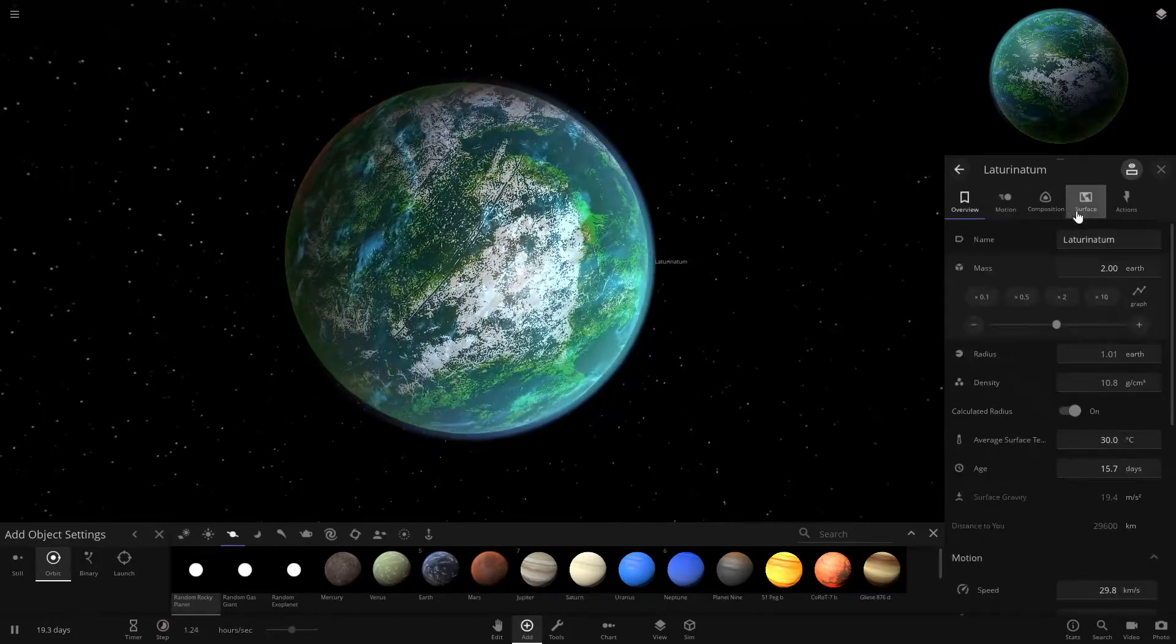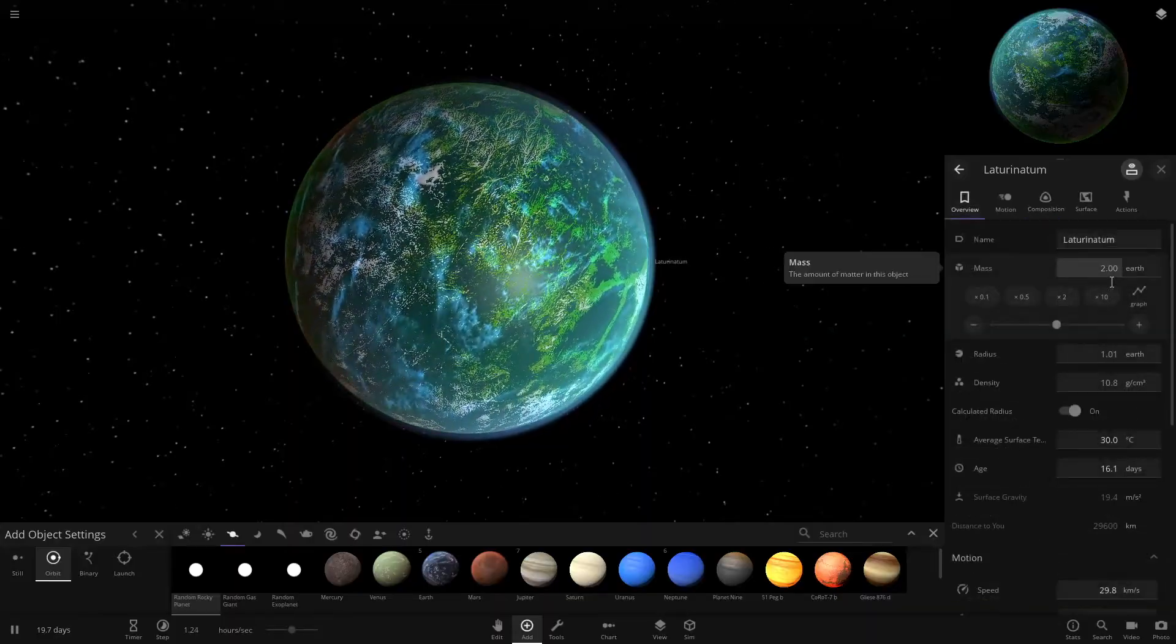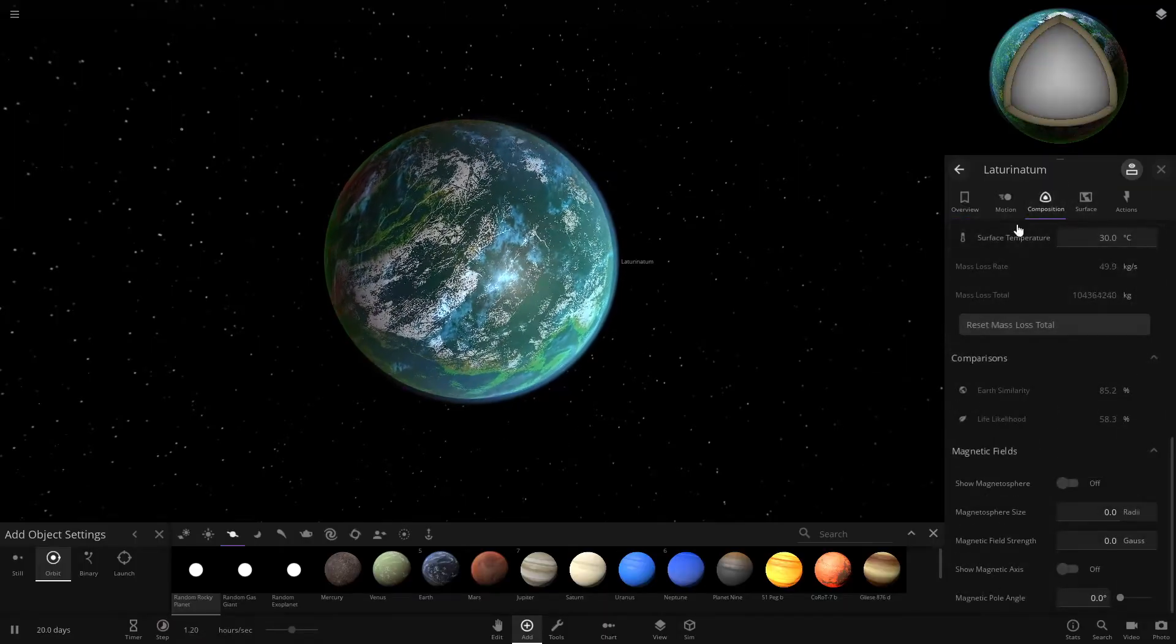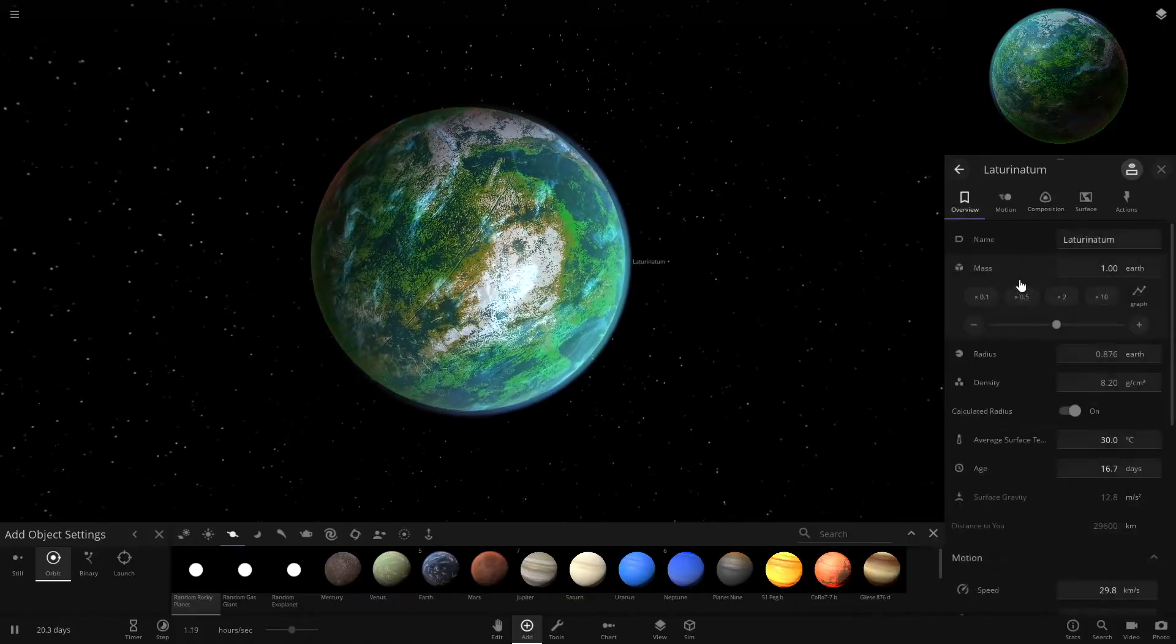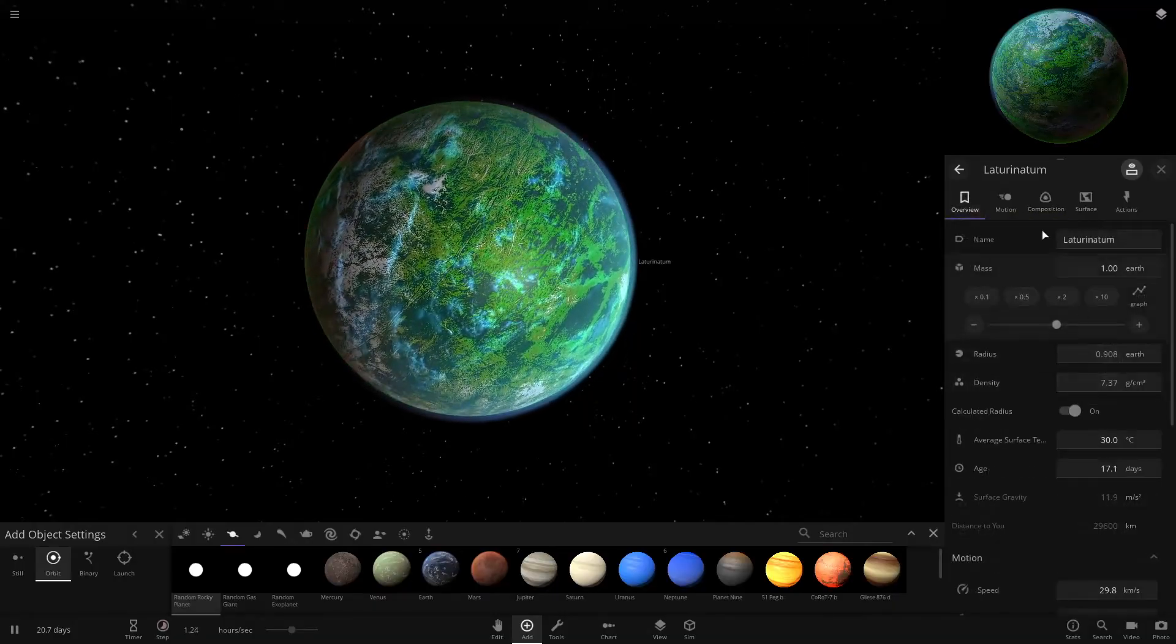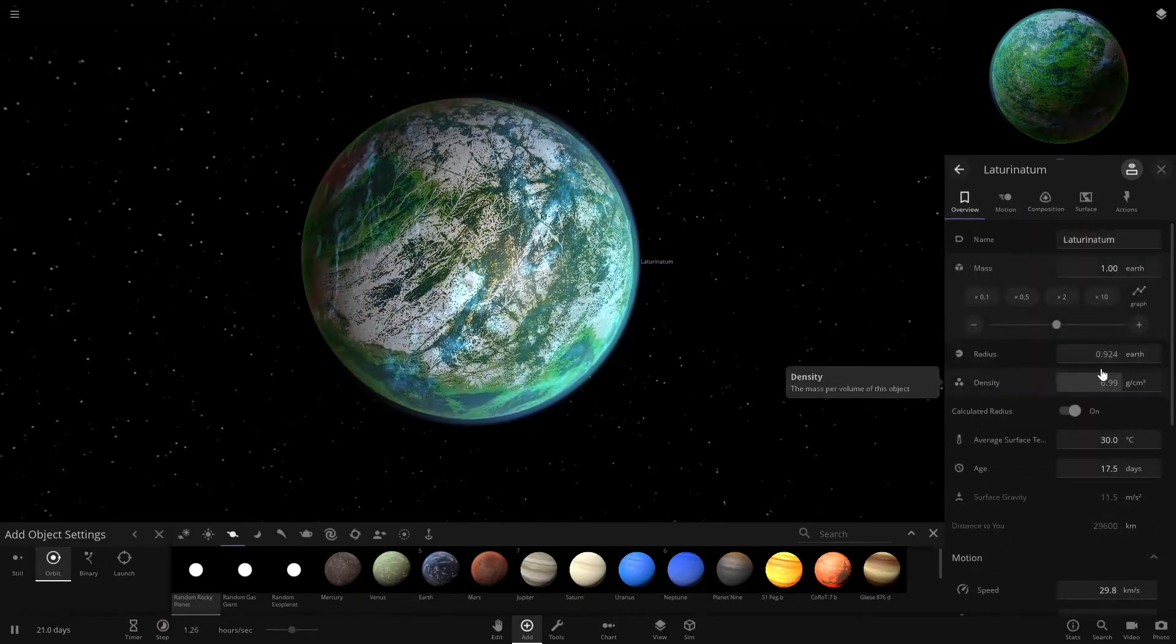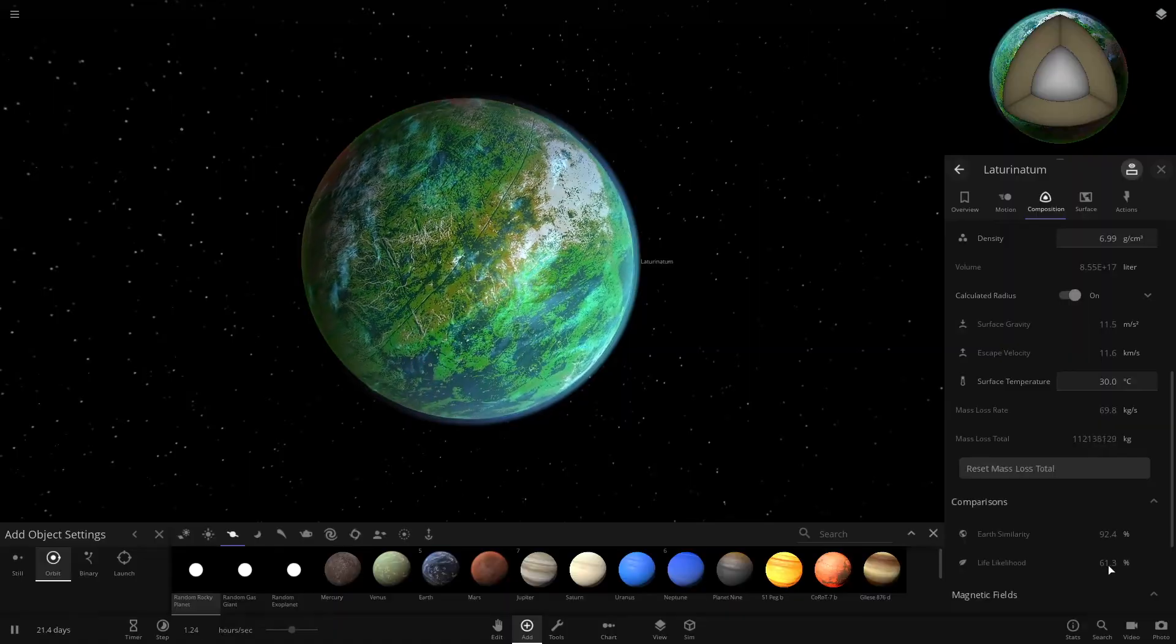If you want to make the life likelihood percent higher, you want to make it as similar to Earth as possible. So if we adjust the mass to only one Earth, bring it down to one Earth and the radius, we want the composition. Earth has more silicate, so we're going to add some more silicate and get this radius as close to Earth as we can. Okay, that's pretty close. 92% the radius of Earth. And then we check it and it's gone up again, 61%.